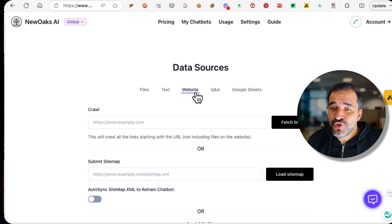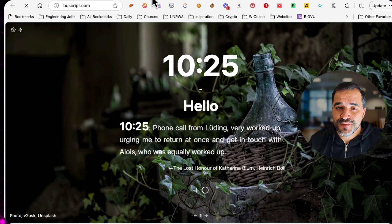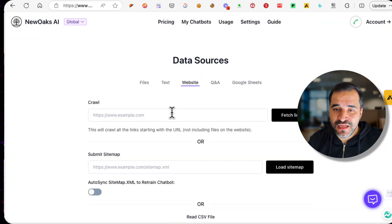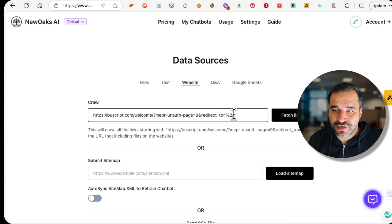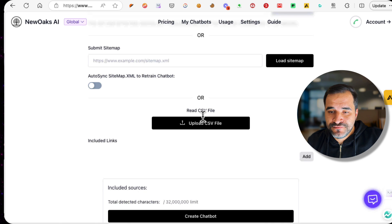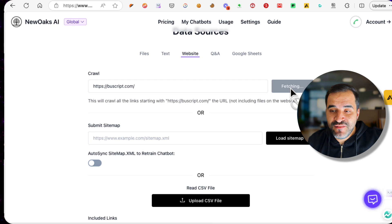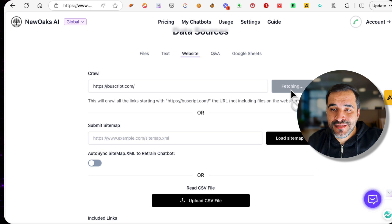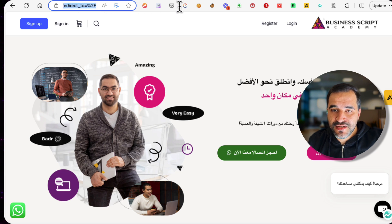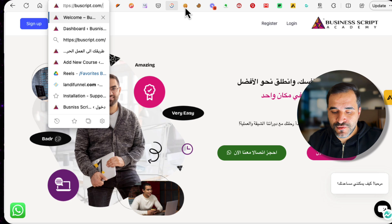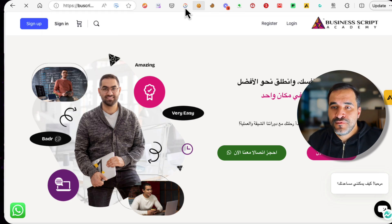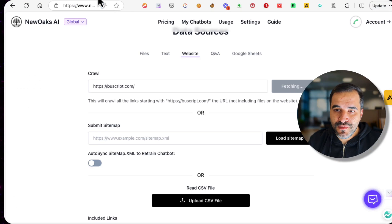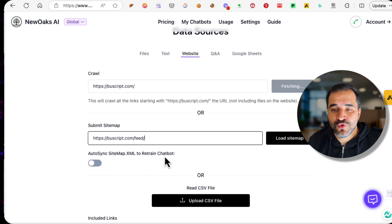You can add text, you can add a website link, you can add Q&A questions and their answers, or you can add a Google Sheet that has all the questions and their answers to help train this chatbot. For the sake of this explanation and to show you the progress, we will create a chatbot for this website. It's basically an online academy. I'll copy the link, go here, and click Fetch Link. Now it will fetch the links. You can also add a sitemap if you want, but you'll have to wait a few seconds for the website to fetch the links that it will use in training the model.